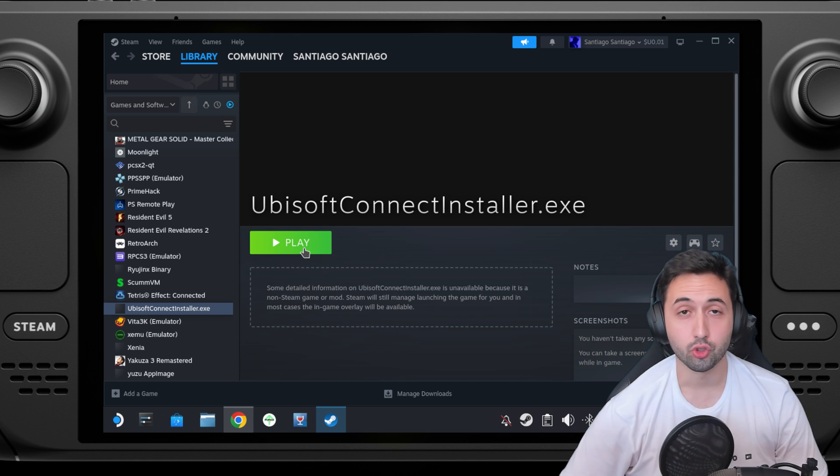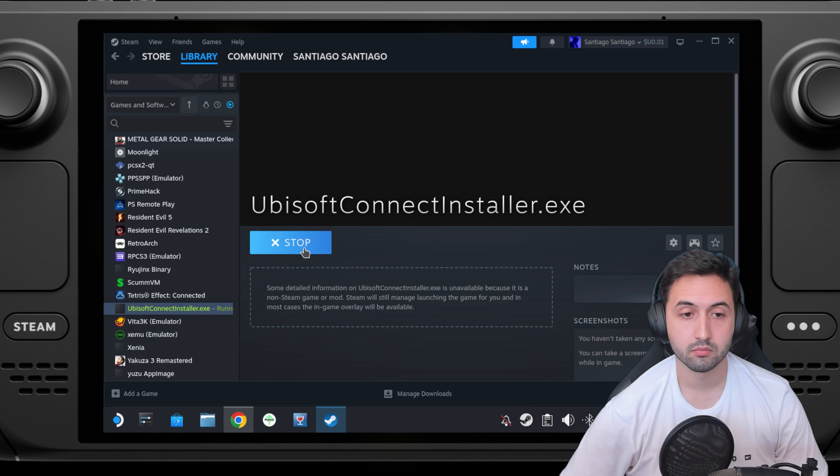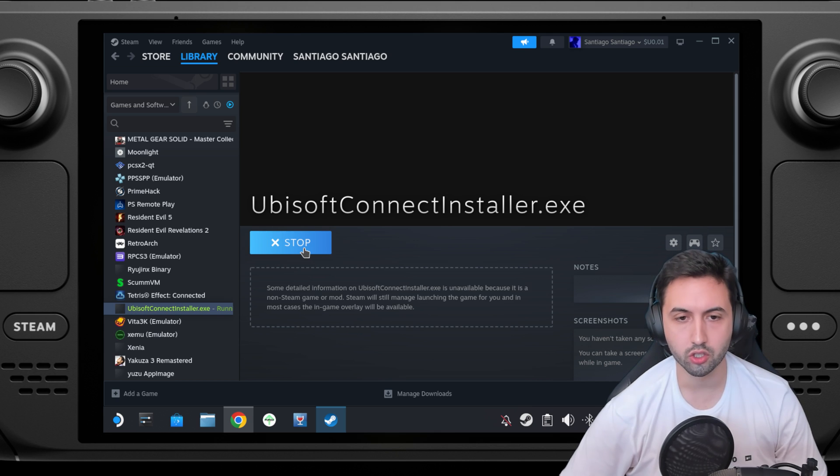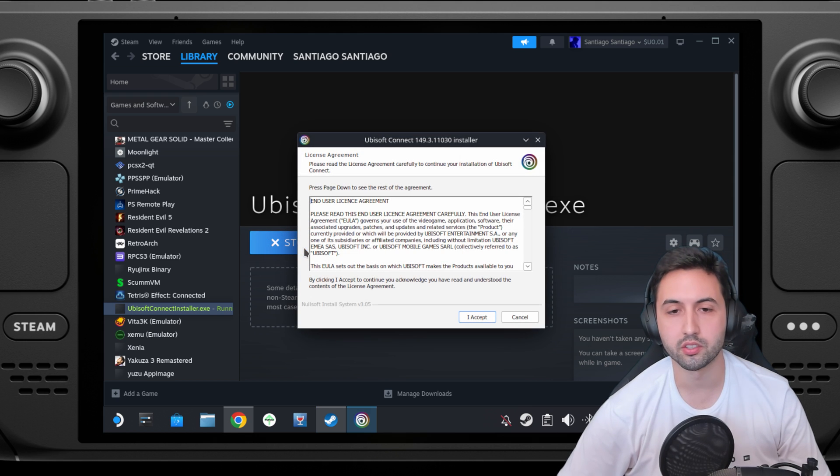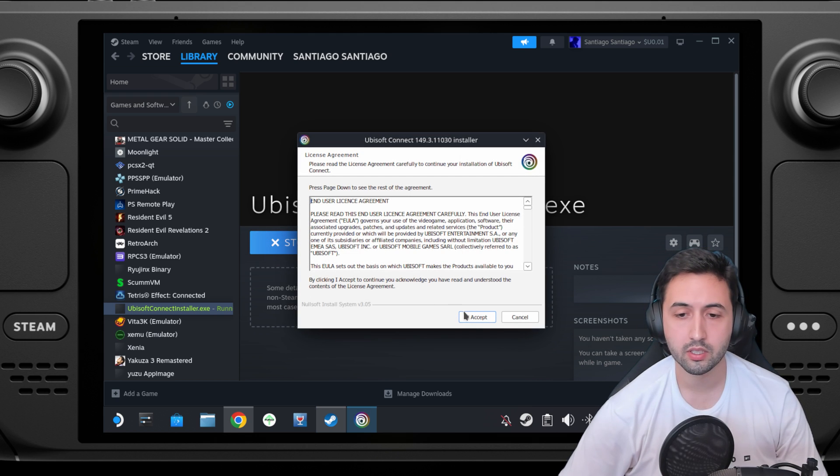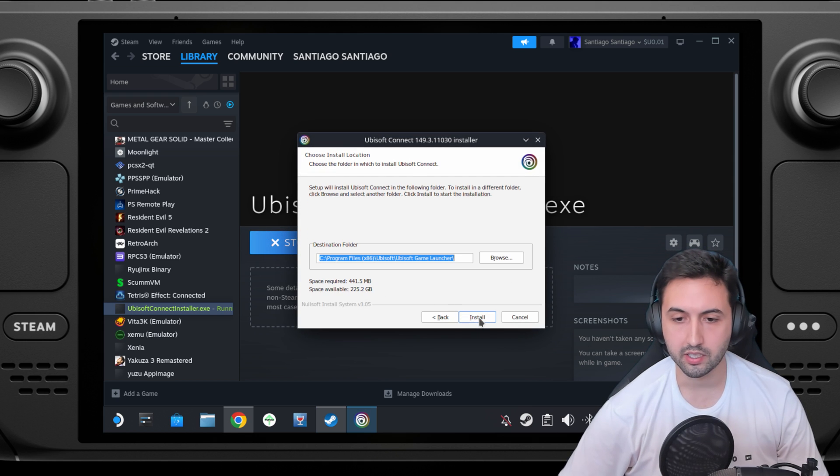Now click on play, and this will be the installer for Ubisoft Connect. You're going to install the software now. Select I accept.